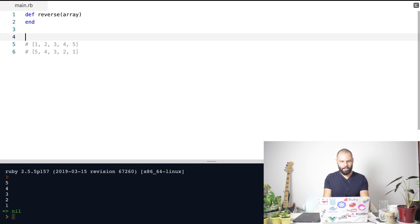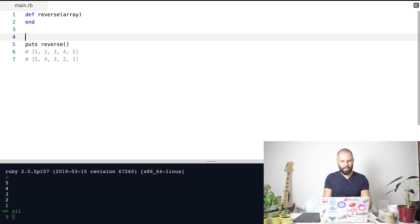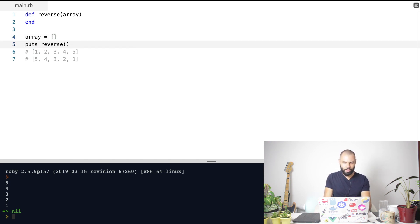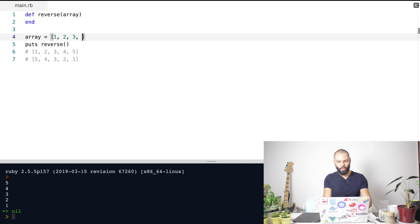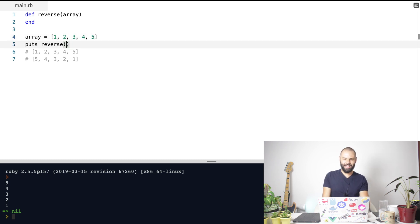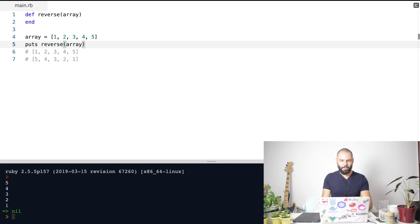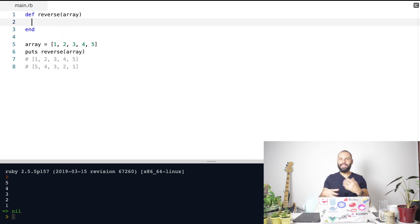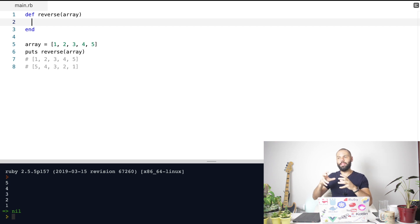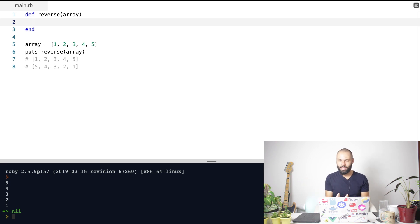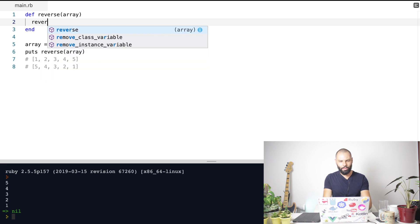Let's close it out, and I want to call this method reverse. Let's create a local variable array with the example we have here — one, two, three, four, and five. The last step is to pass this array as an argument. Inside of this reverse method, the first thing I want to do is create the second array — the output that will be returned from this method.